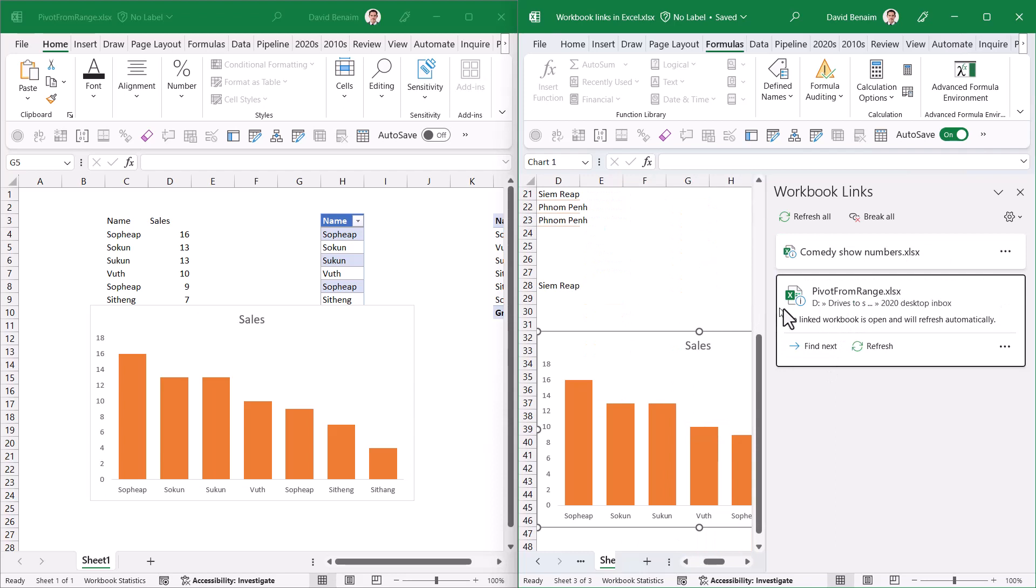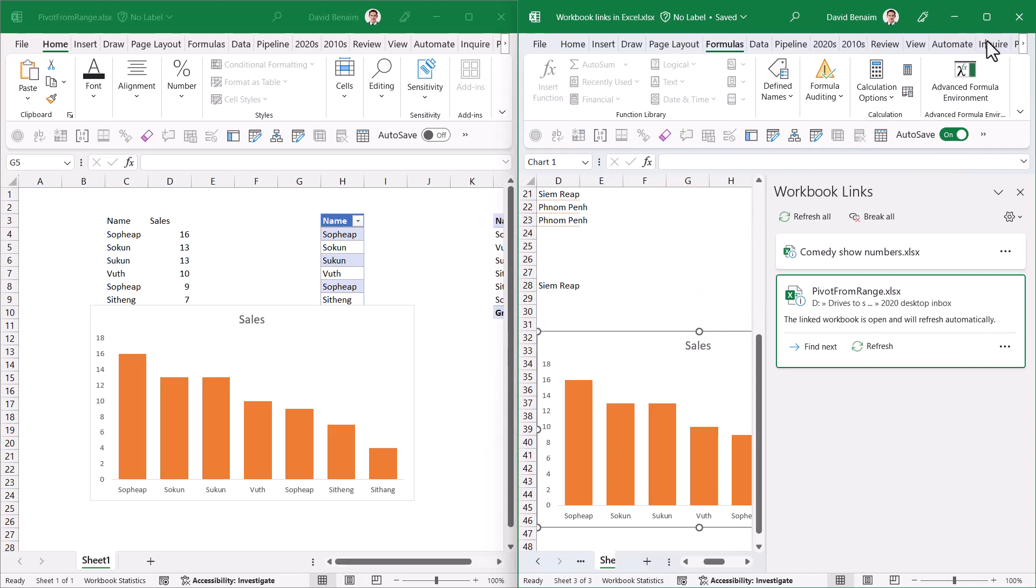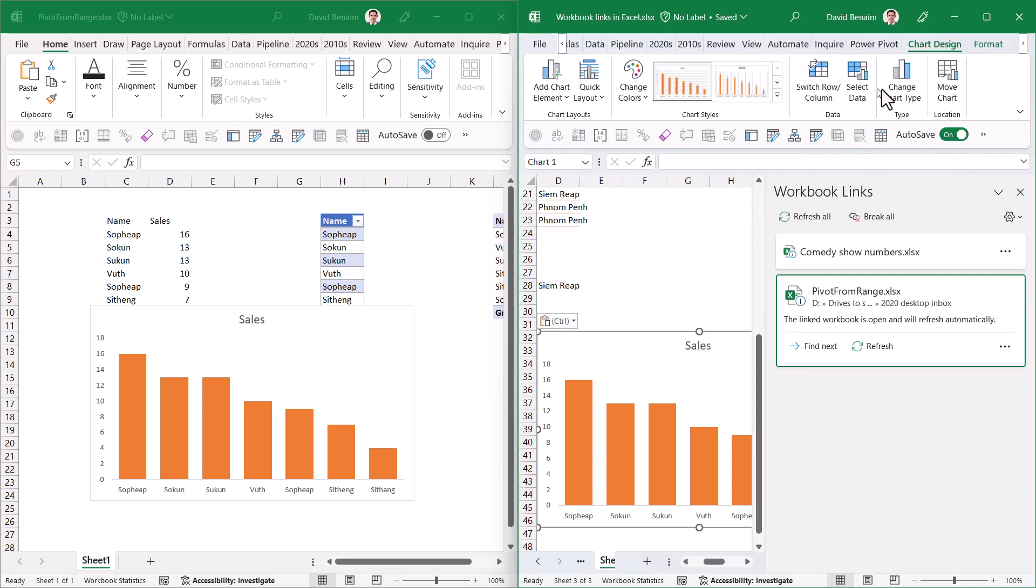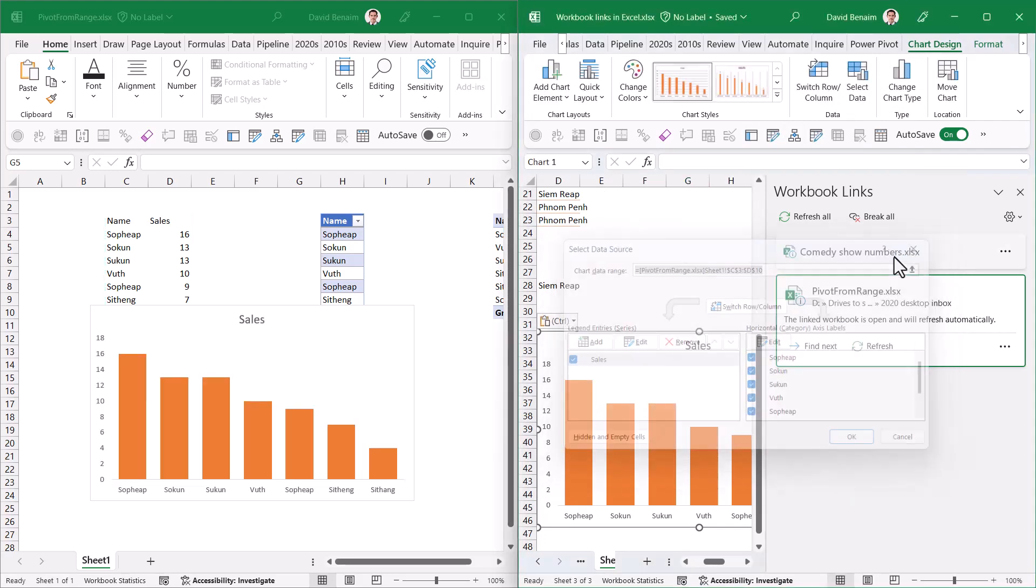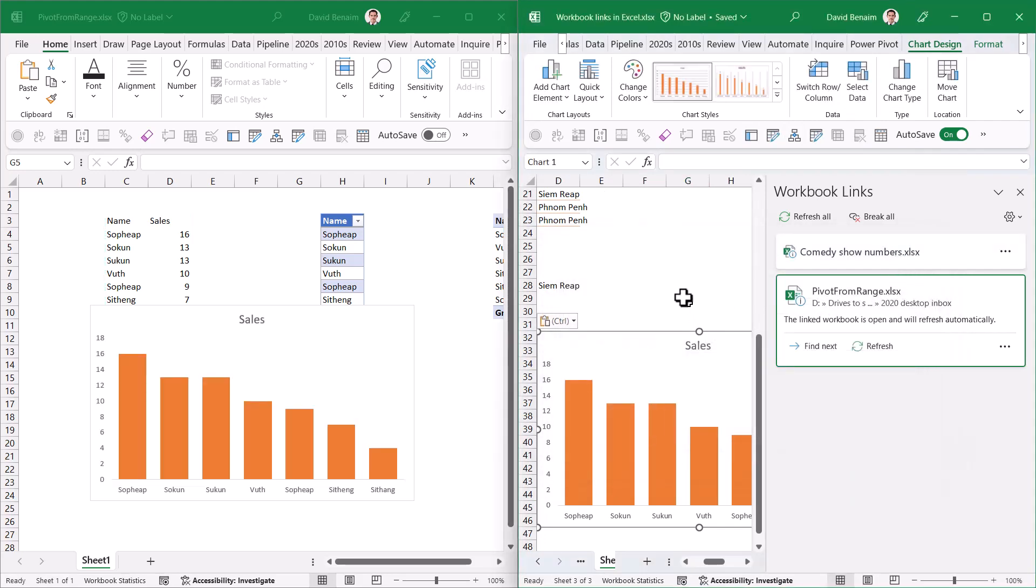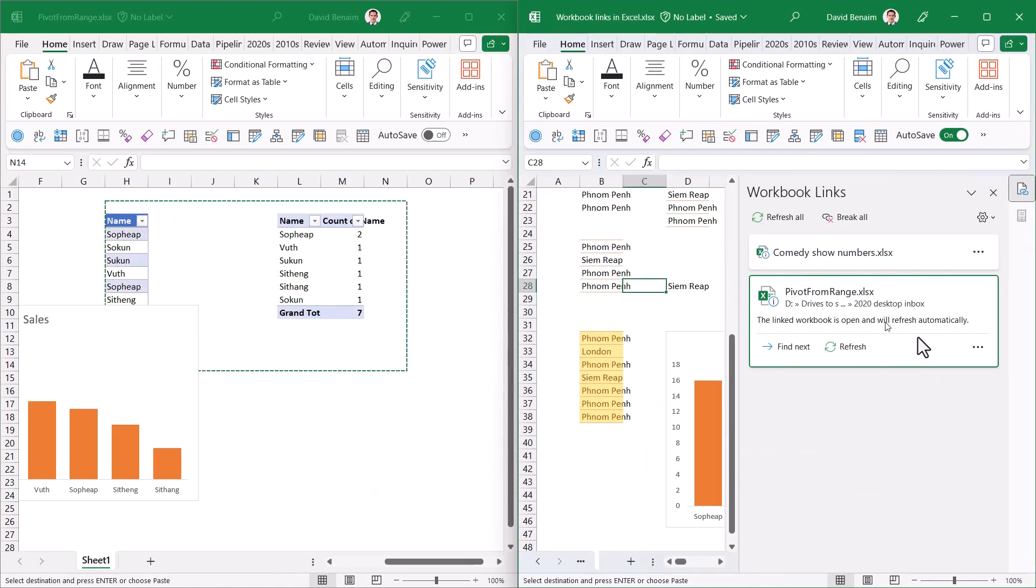That's going to go in here. As you can see, this has popped up and is now linked from the chart. Find Next won't do anything because it's just that one. If I want to check what it is, I can select the chart and in Chart Design, go to Select Data. It will show me it's an external link.